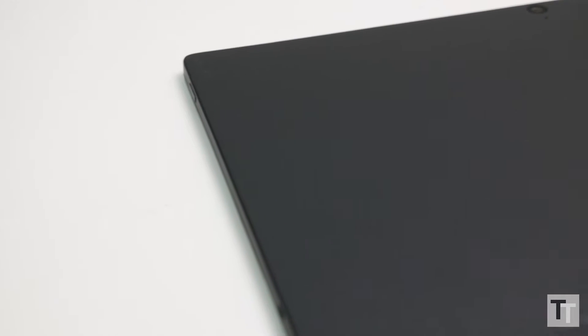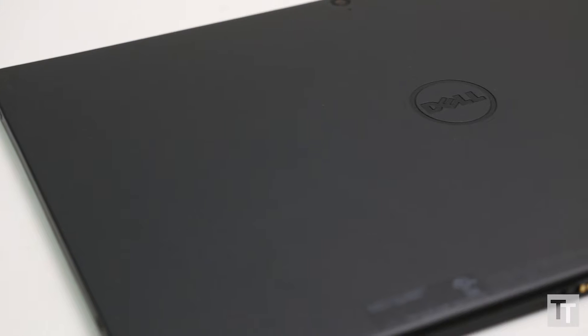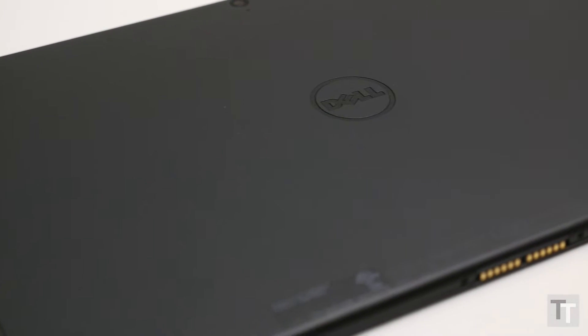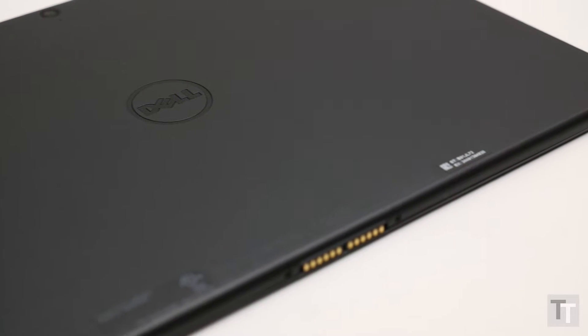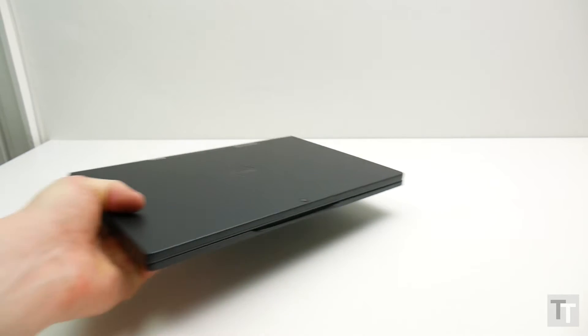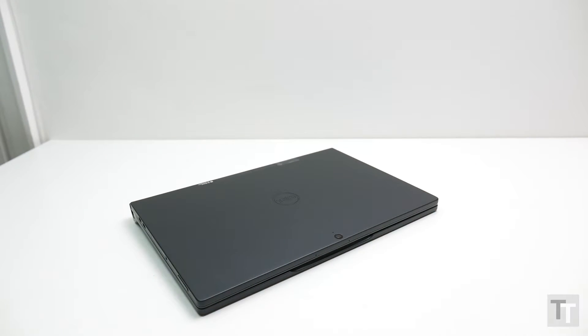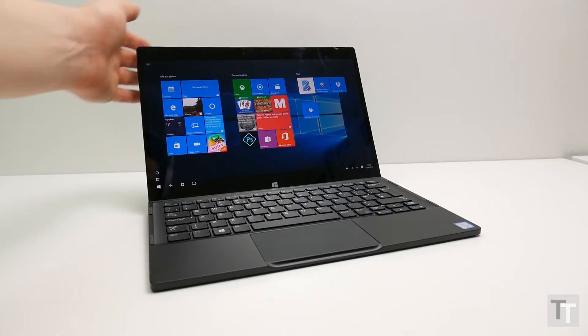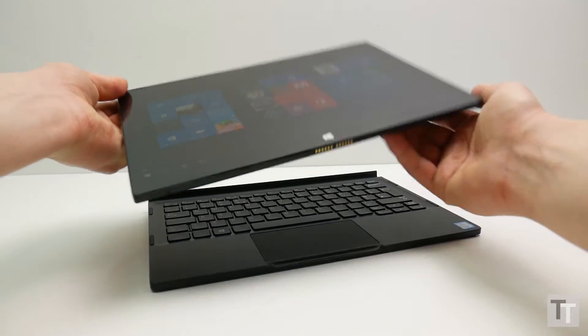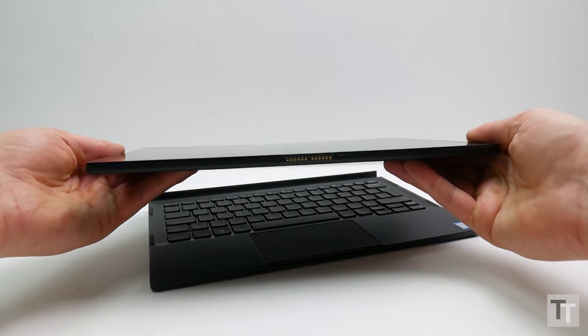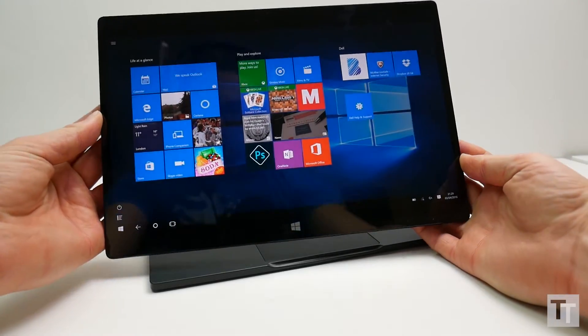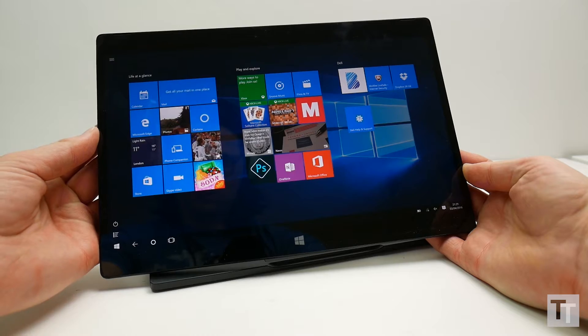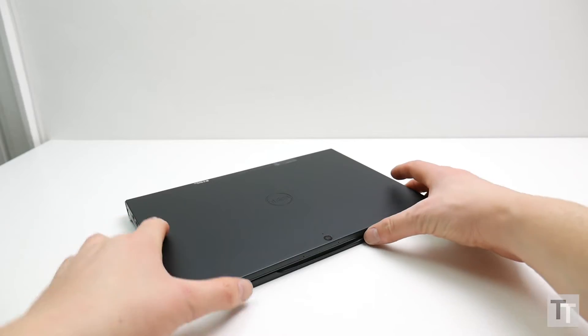What Dell has nailed is the design and build of this thing. Constructed from incredibly tough and light magnesium alloy and covered in a matte black soft-touch plastic, it looks and feels really nice. The tablet itself is slim at just 12mm thick and it weighs only 790g on its own, which is essentially the same as an iPad Pro. With the dock it only rises to 1.27kg, or about the same as a MacBook Air.